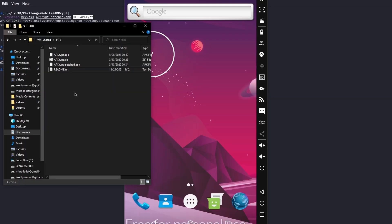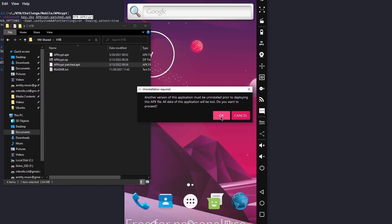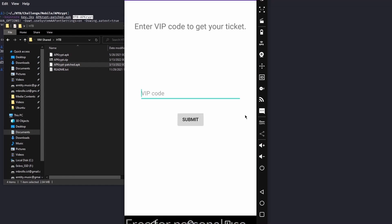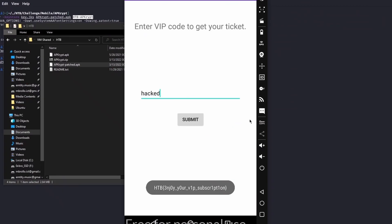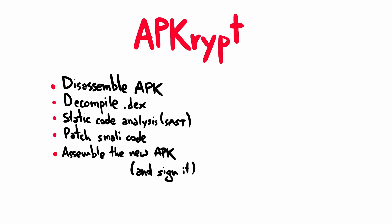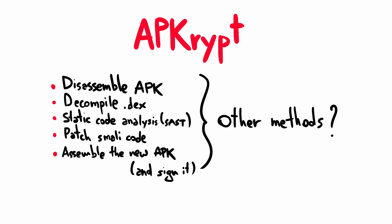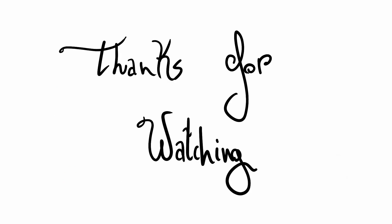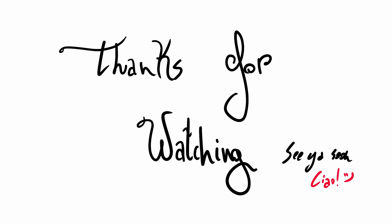Now we are ready. Let's install the APK within the emulator and use our custom VIP code to obtain the flag. This was my solution for APKCrypt. Do you use a different method to solve the challenge and obtain the flag? Let me know in the comment section below. Thanks to everyone for watching and see you soon in the next video. Ciao!